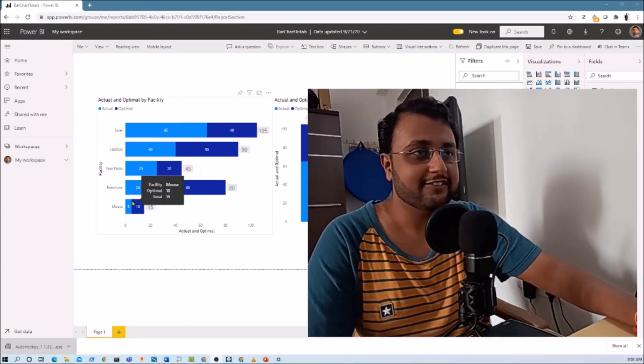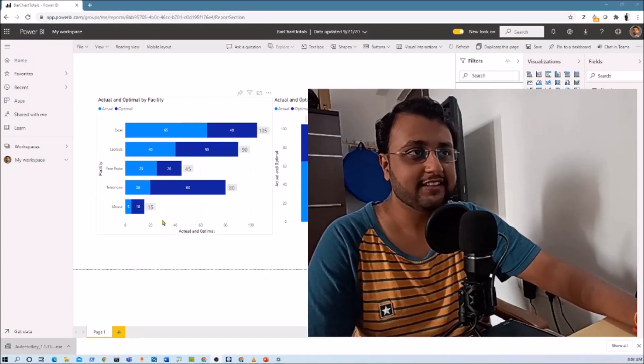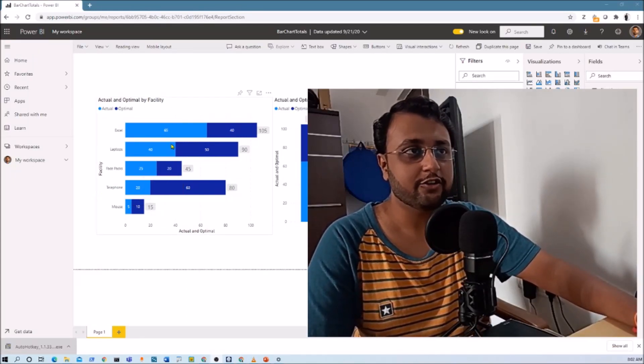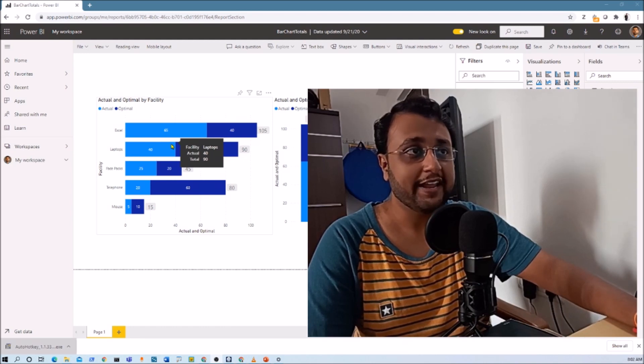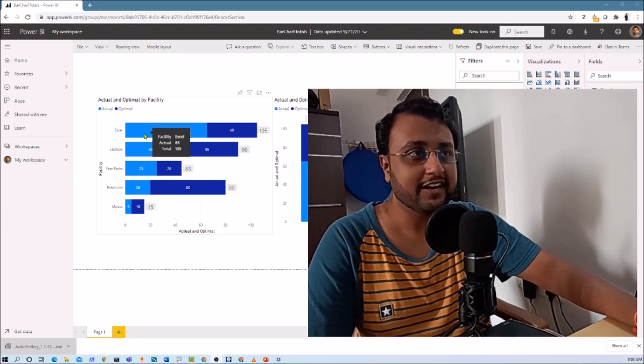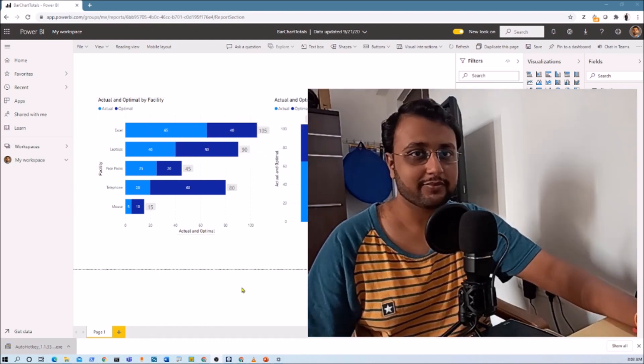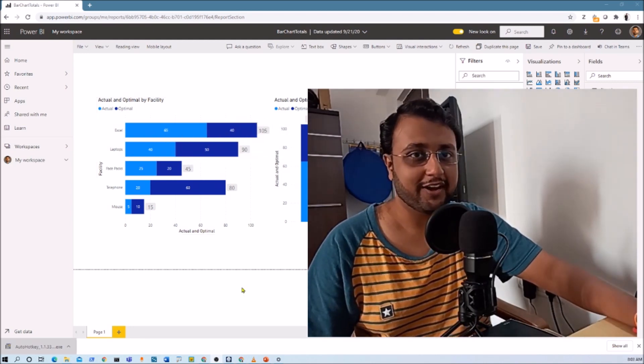Hey everyone, this is Dhruveen and in this session we're going to talk about how we can show total values in stacked bar charts and stacked column charts in Power BI. So now let's get started.